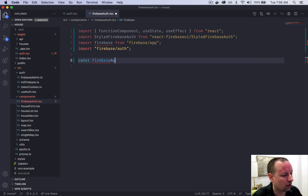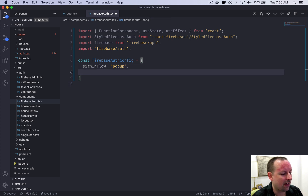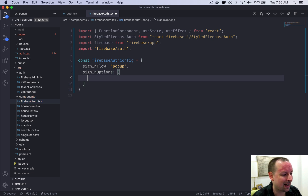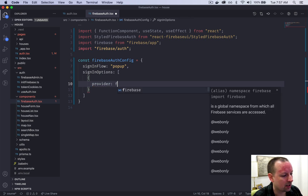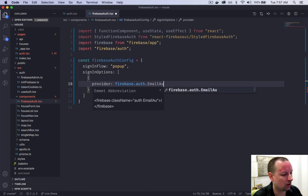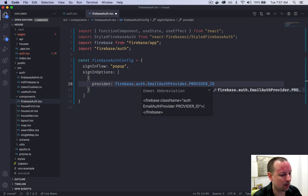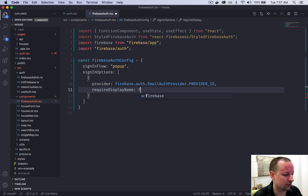You need to set up some configuration first for it to work correctly. We're going to call it firebaseAuthConfig, set signInFlow equal to 'popup', and below that set up some signInOptions — an array with an object containing provider, where the value comes from firebase.auth.EmailAuthProvider.PROVIDER_ID. Then we add requireDisplayName set to false because we don't have a display name in this application.